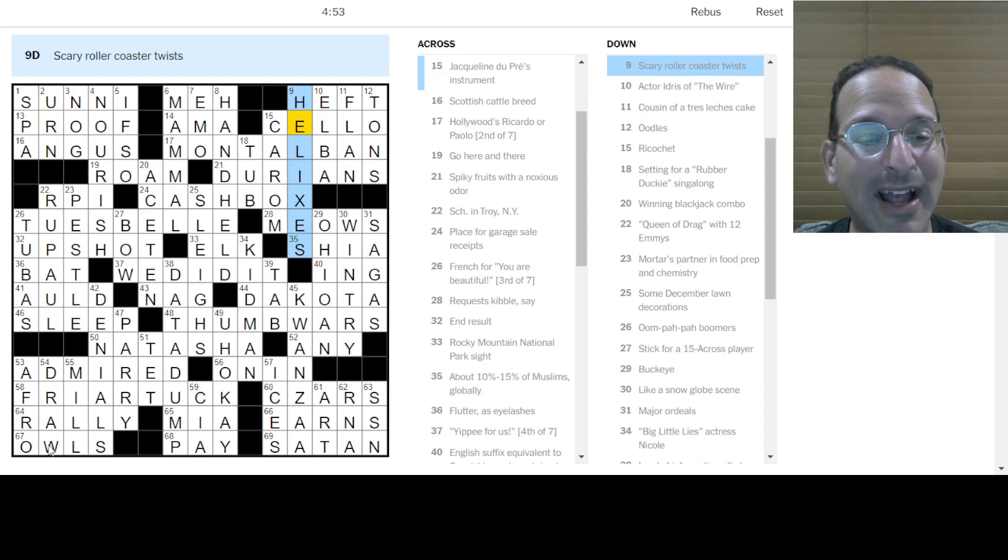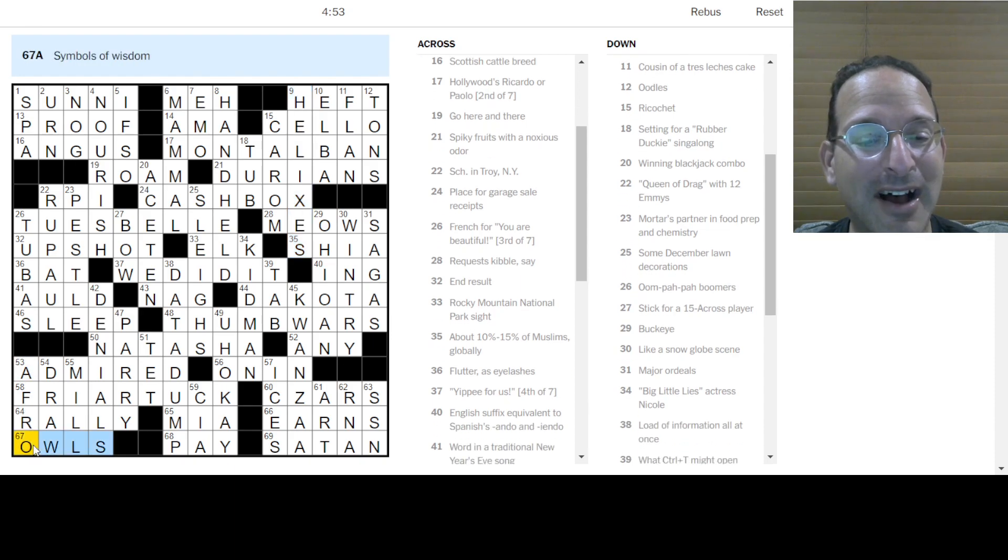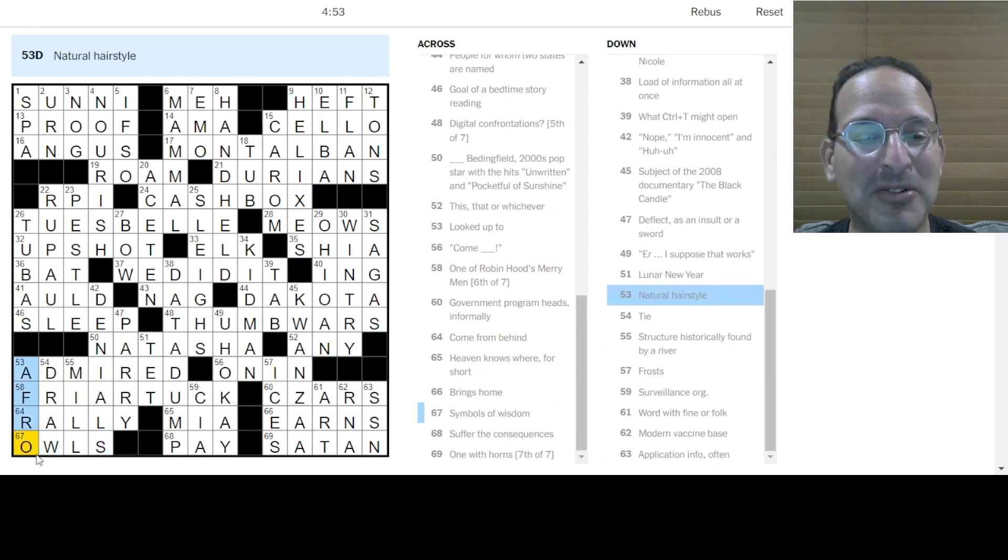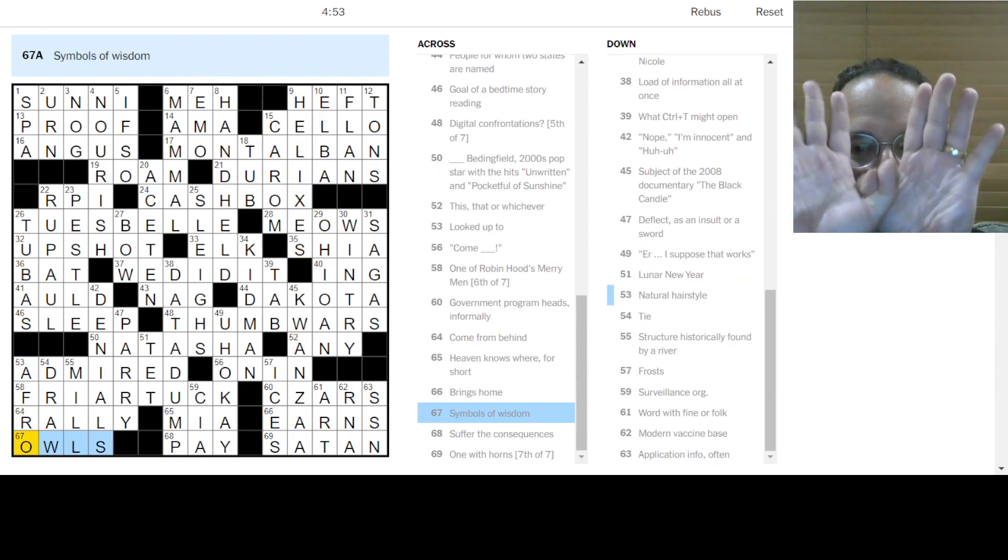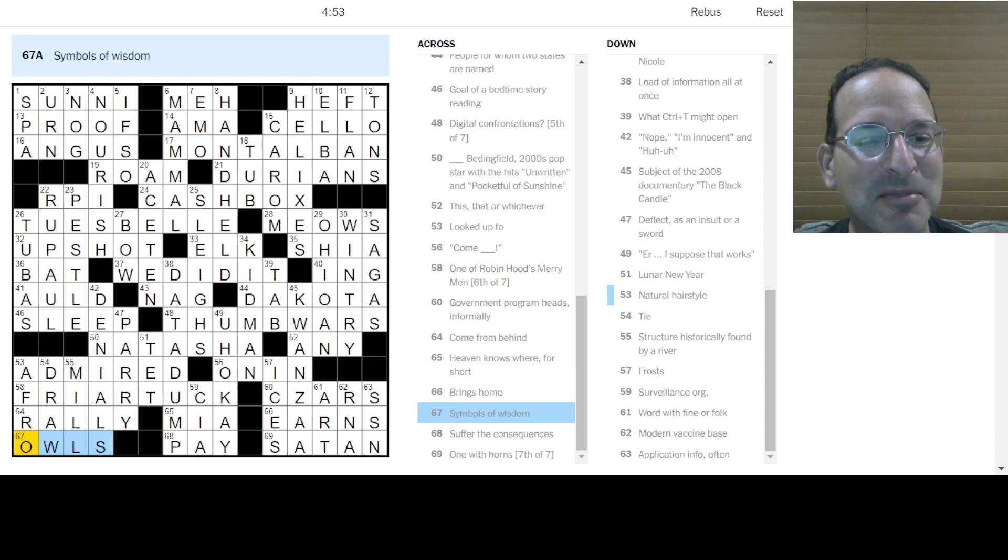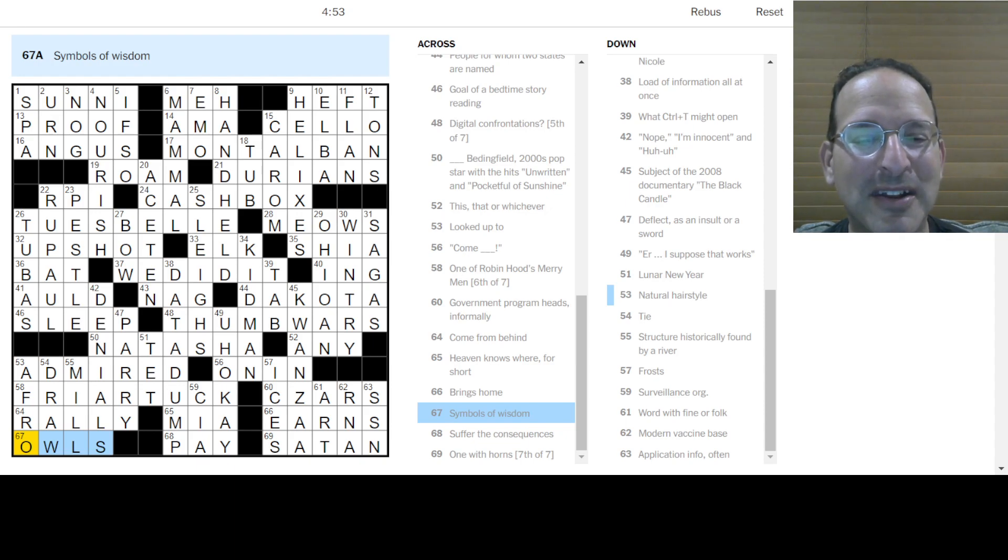And there's owls. Go owls. Let's see, symbols of wisdom. Yes. All right. That was fun. That was fun. That was fun.